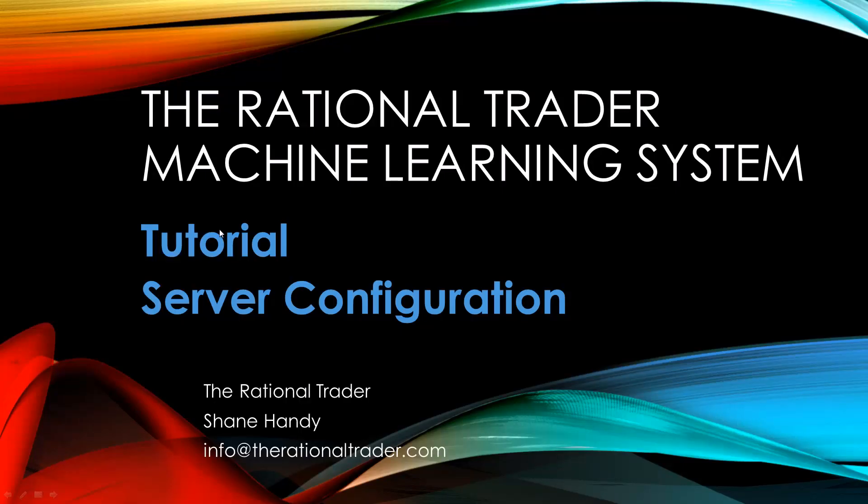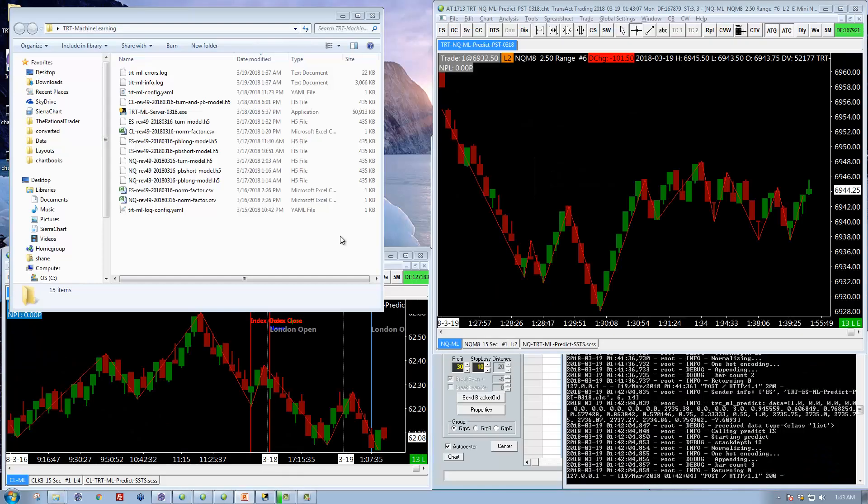Hi, this is Shane with the Rational Trader and we're going to go over the server configuration file and any modifications you might need to make to it. So let's jump right into that.